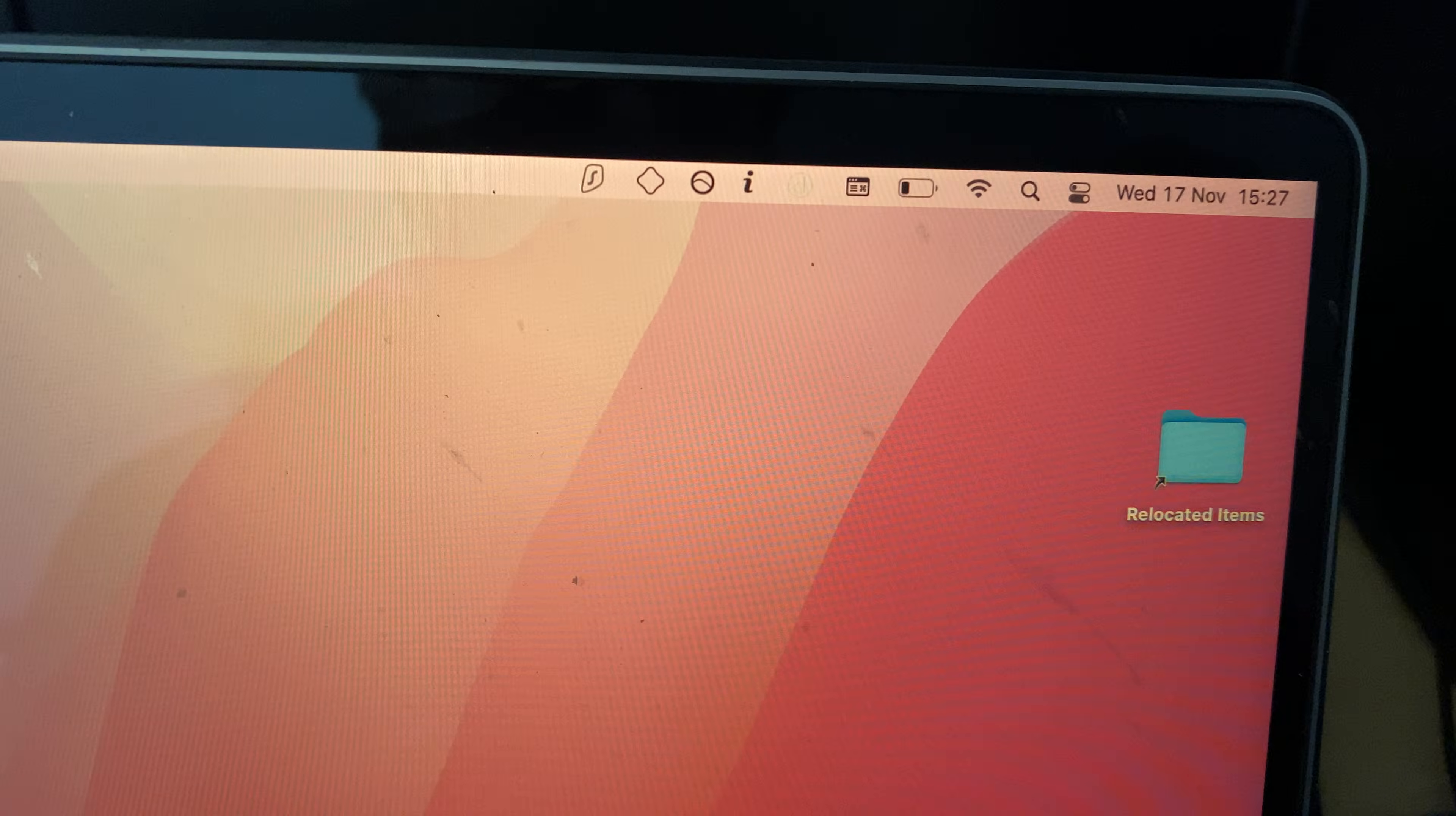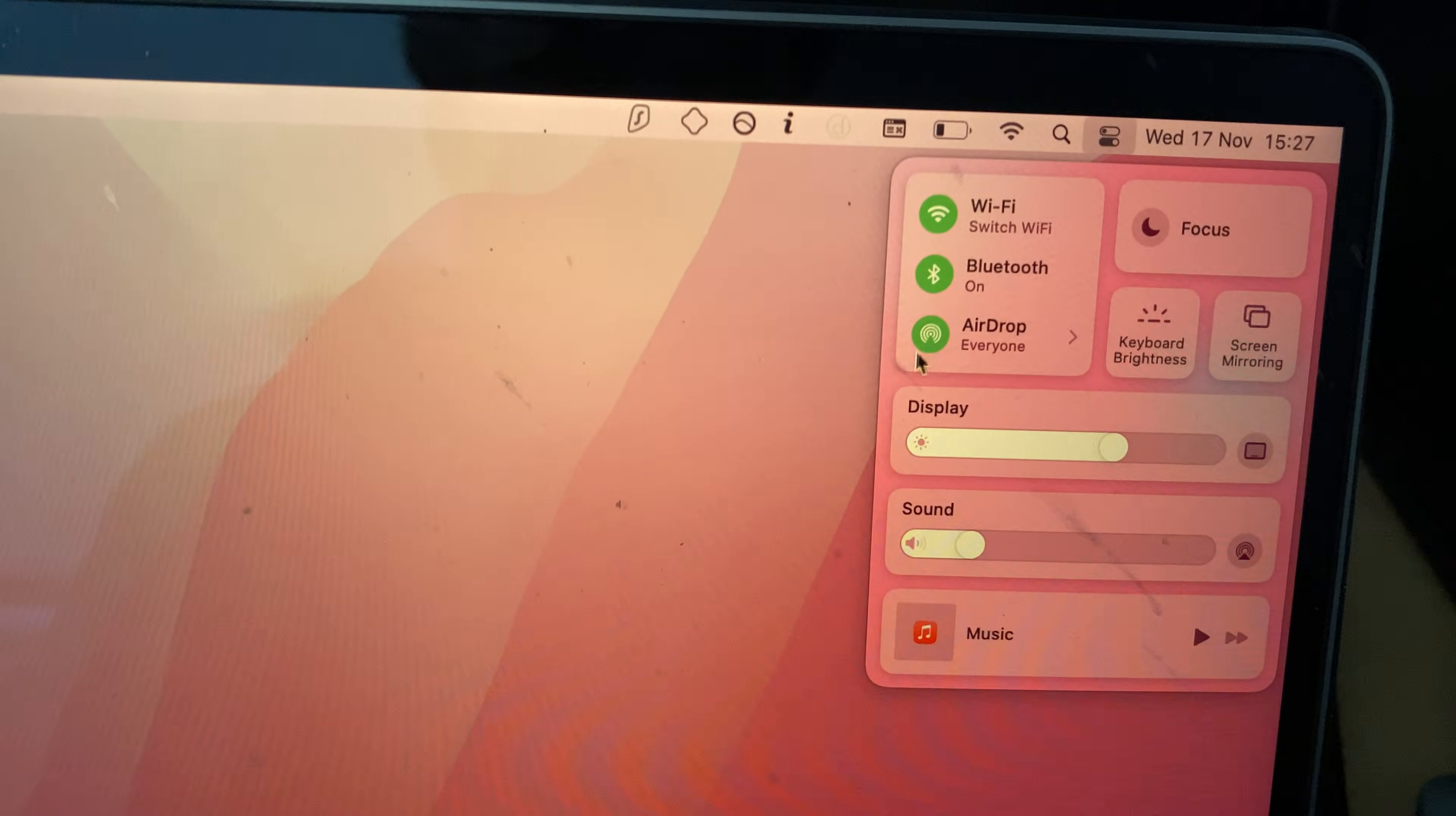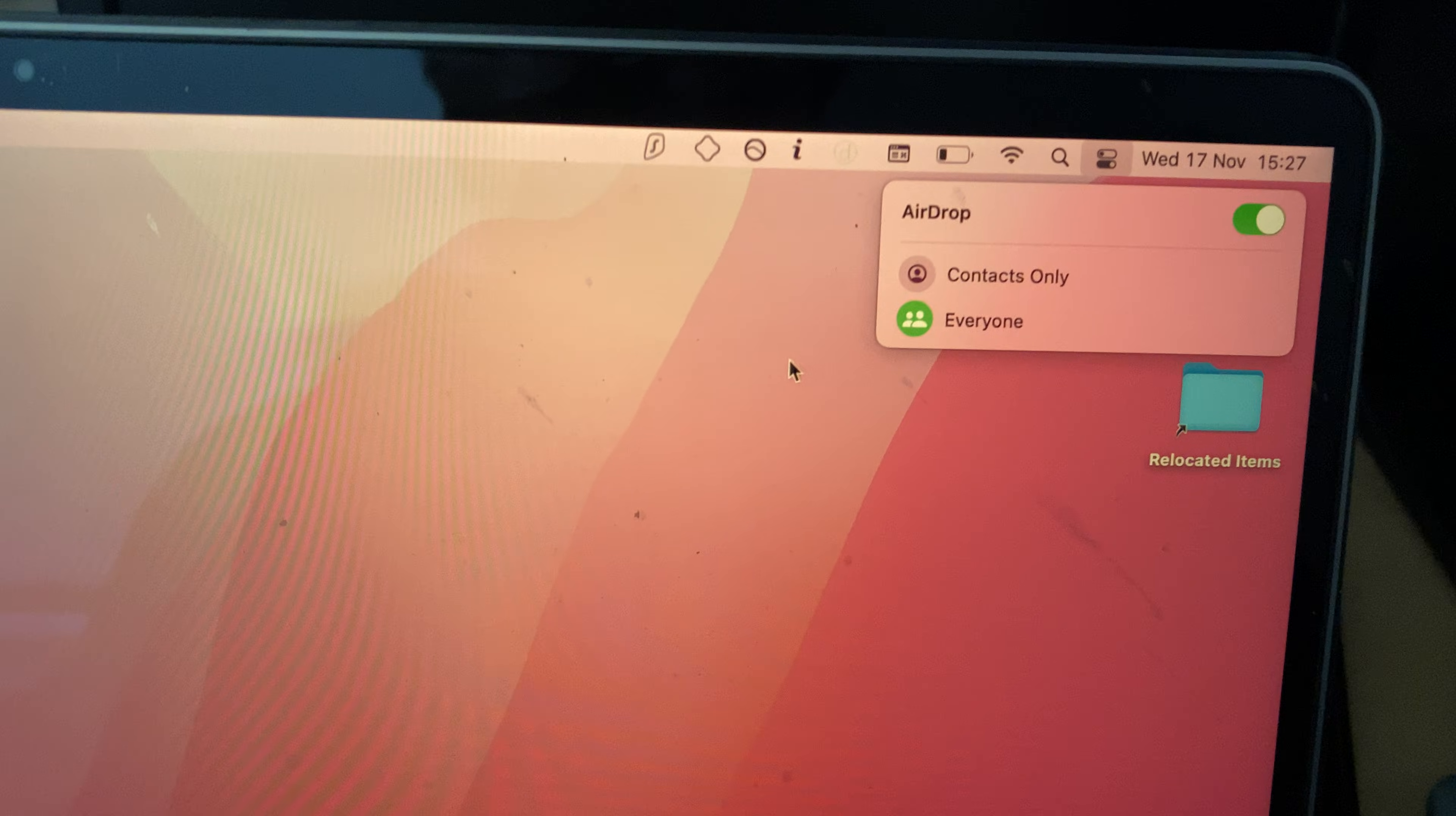So to get the party started on your Mac, you just want to find the top right, you're going to see the control center, click on this, make sure Wi-Fi's on, make sure Bluetooth's on, then you're going to see the airdrop, click on this, and then make sure airdrop is on, and you've set this to everyone.